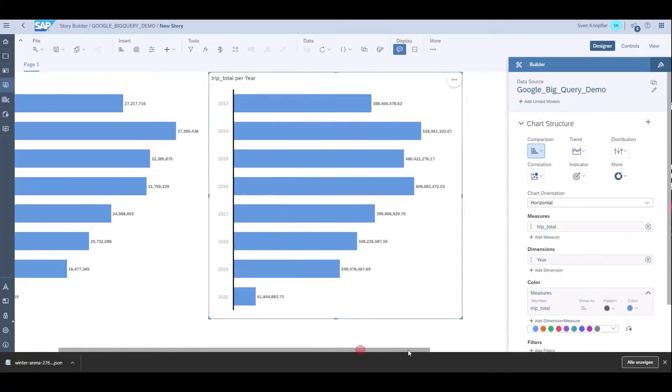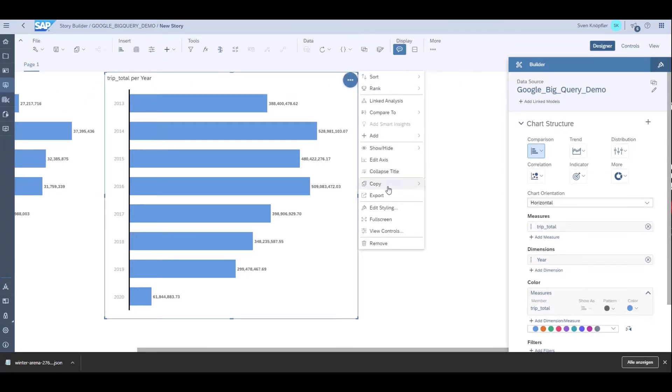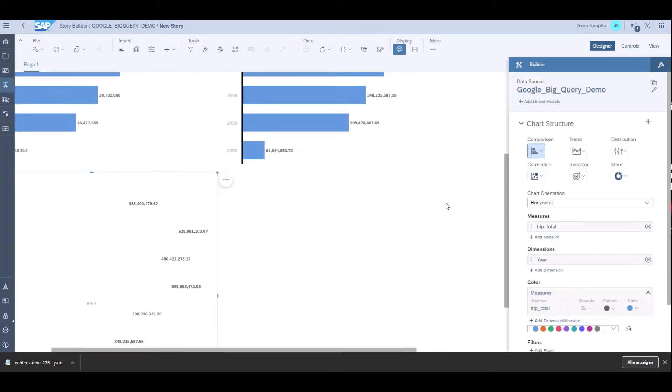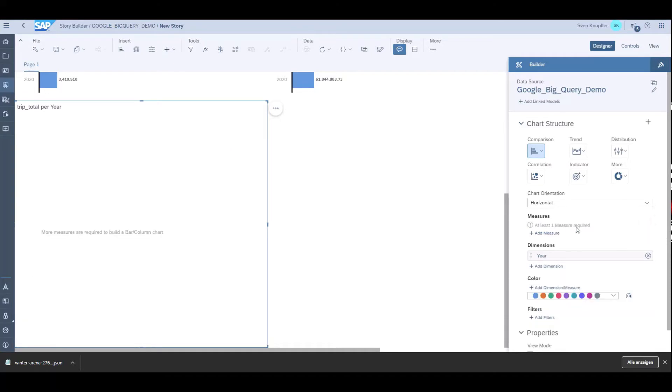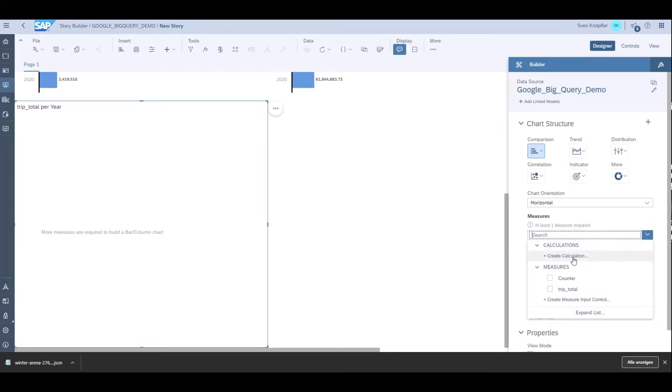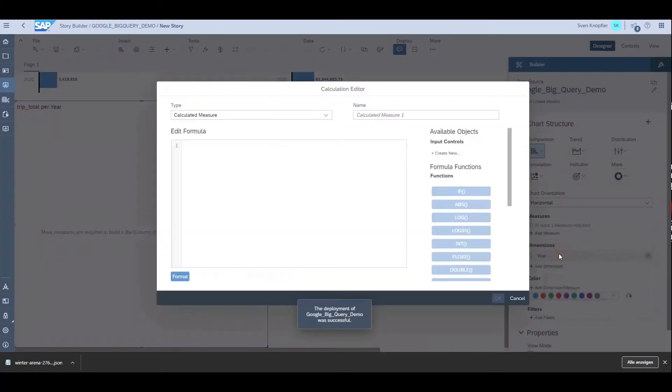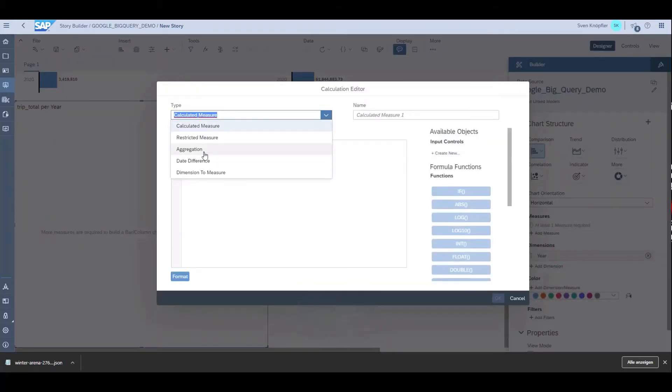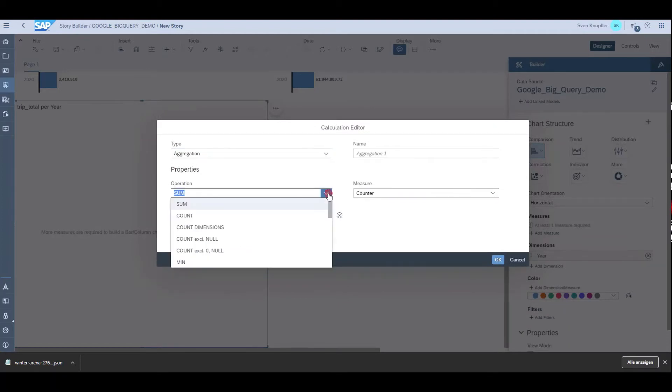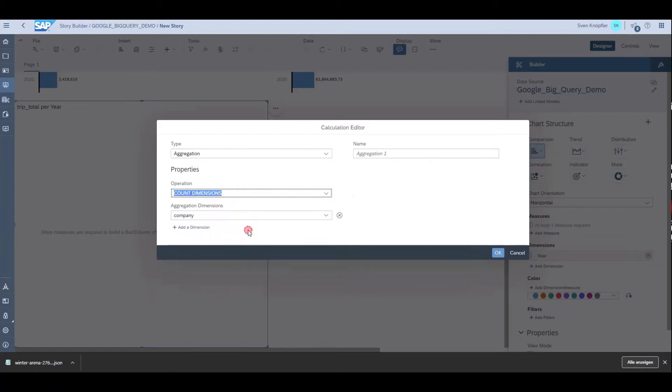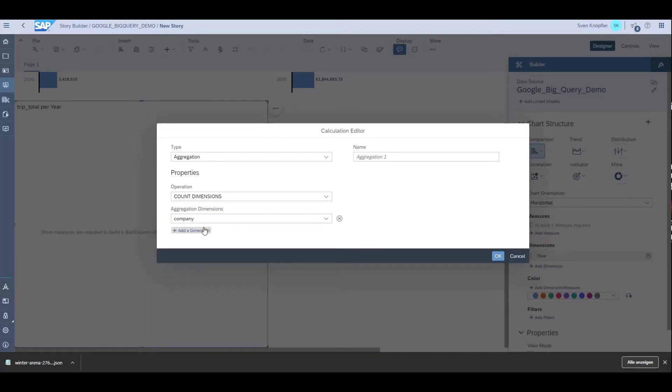Maybe one more chart to show you the capabilities of SAP Analytics Cloud. I want to create a new measure that is not yet in the data model of the data warehouse cloud and also not in the Google BigQuery data source. I want to count how many companies were listed per year. I create a new measure in SAP Analytics Cloud using count dimensions, which is count distinct. I count the different companies in this dataset.